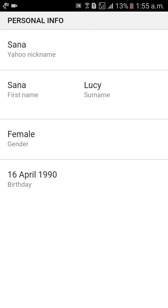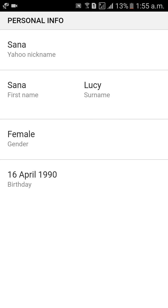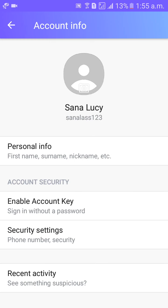You can see the first name is Sanal and the second name is now Lucy. Go back, and you can see the name has been changed.